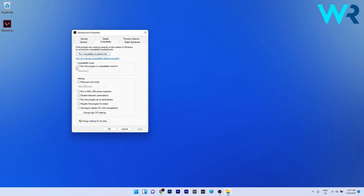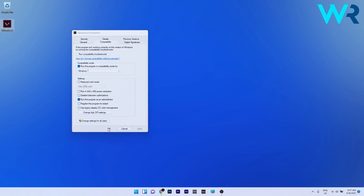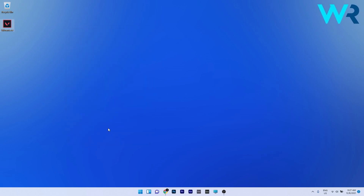Tick the box next to 'Run this program in compatibility mode for' and then select an OS version from the list below. At the same time, you can also tick the box next to 'Run this program as an administrator.' Lastly, just click Apply and OK to save the changes. Now you can check if the problem still persists.